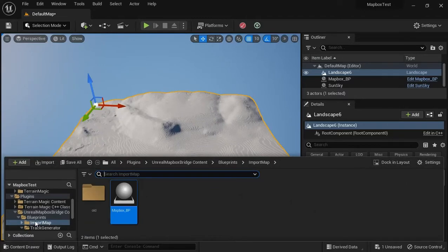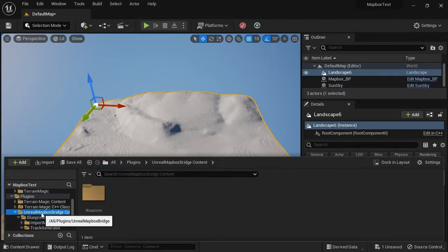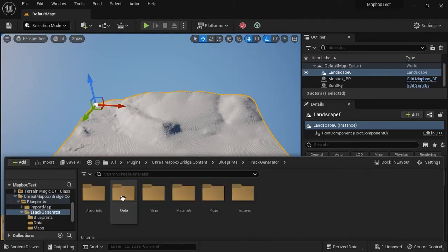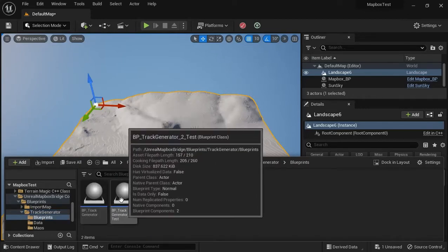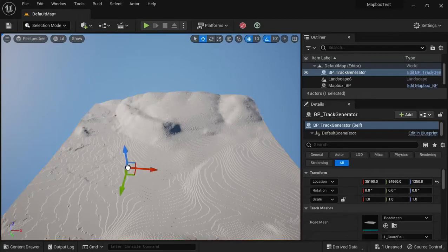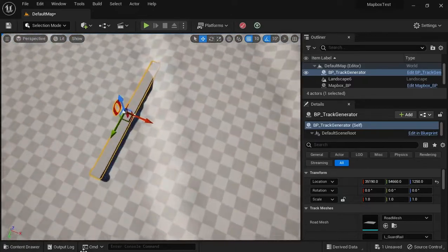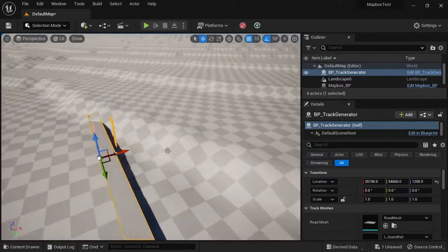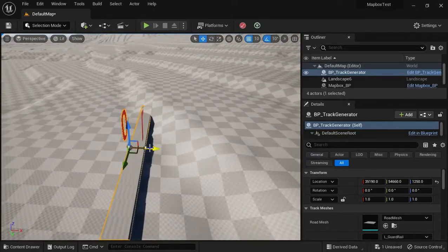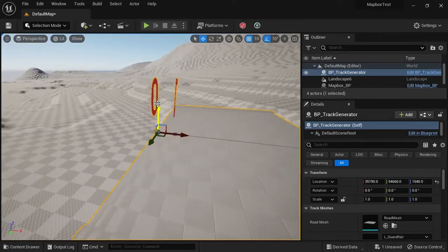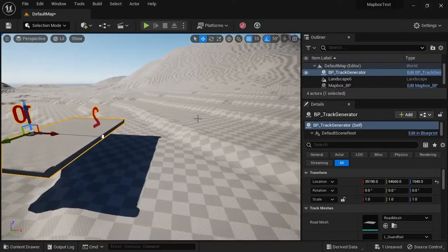If you go back to Unreal Mapbox Bridge Content, go to Blueprints, you'll see the thing called Track Generator — this will actually generate your road. Go to Blueprints, and don't use the number two version, just this one, and drag it anywhere in your landscape. It'll position automatically. Let me show you what it looks like. It's a little track generator with a spline. If you click on a spline point and hold Alt, you can drag it out and raise it up.